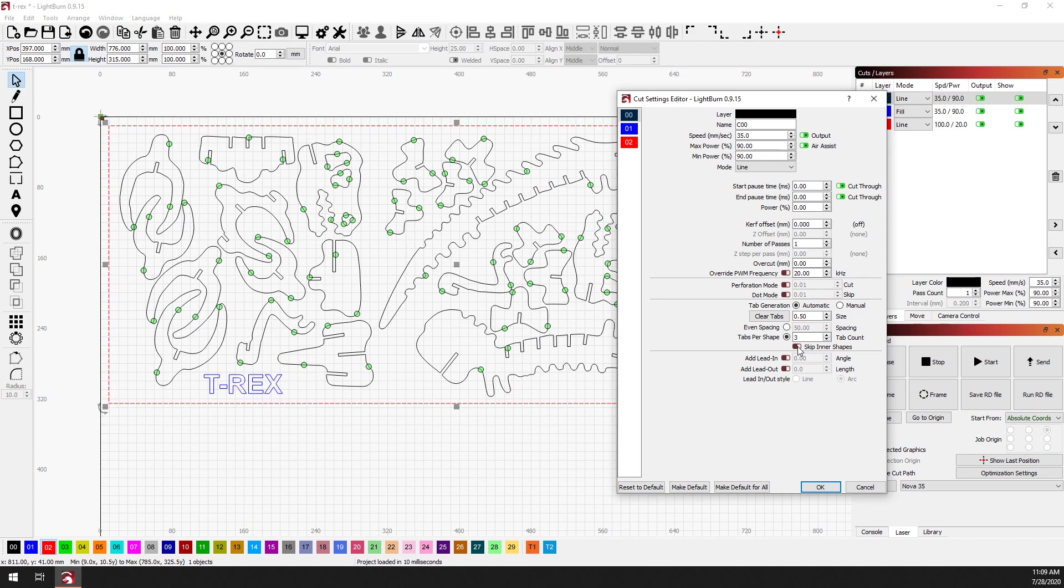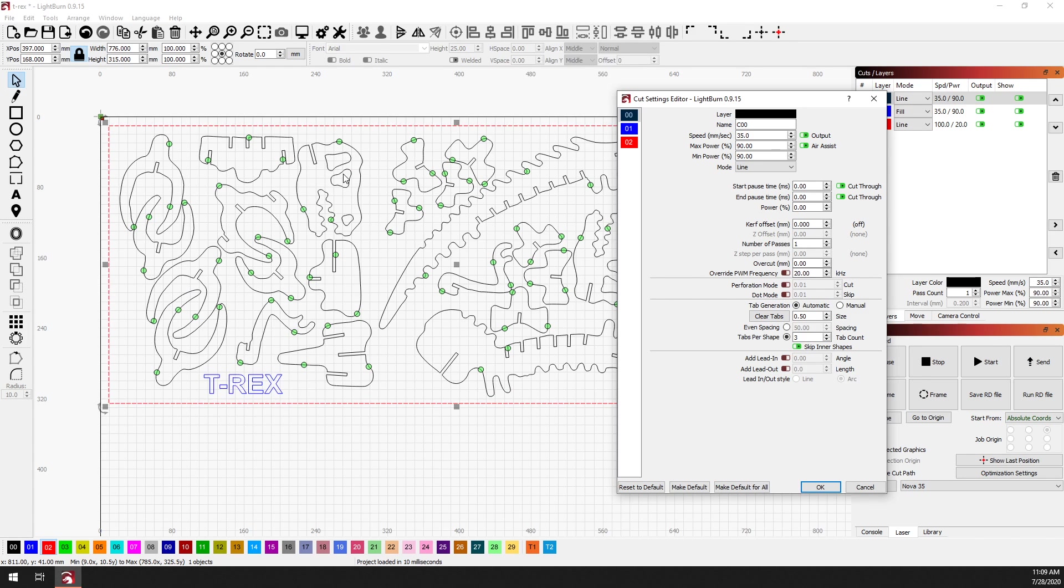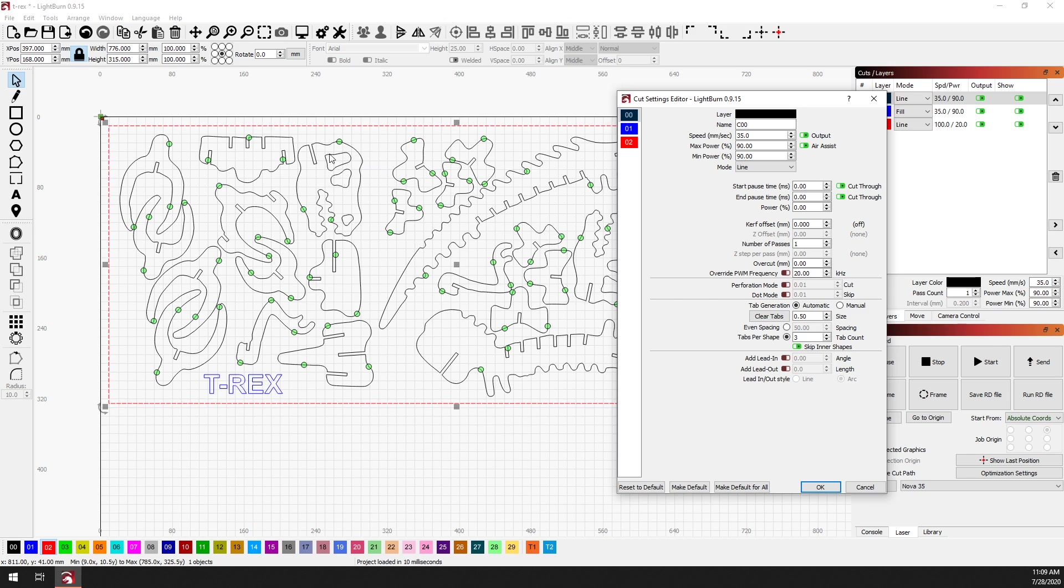And I can select skip inner shapes. And now if you'll notice, this skull section is actually the one that I wanted to do this for. There are these intersections that it doesn't really matter if those parts fall out, as long as the overall shape stays within that sheet. And this allows us to skip those tabs on those intersections.